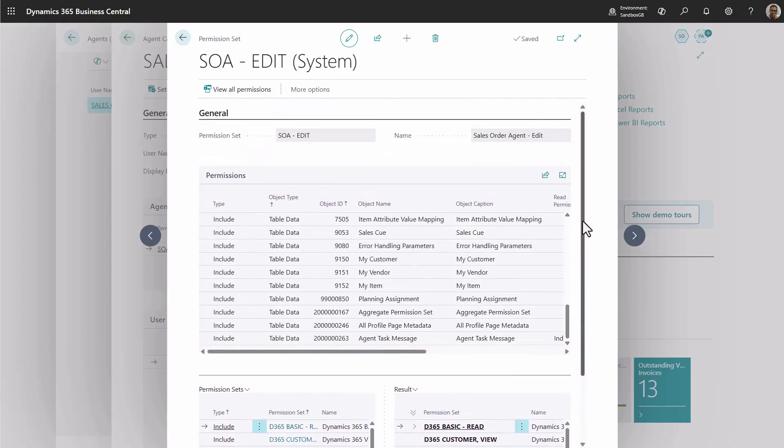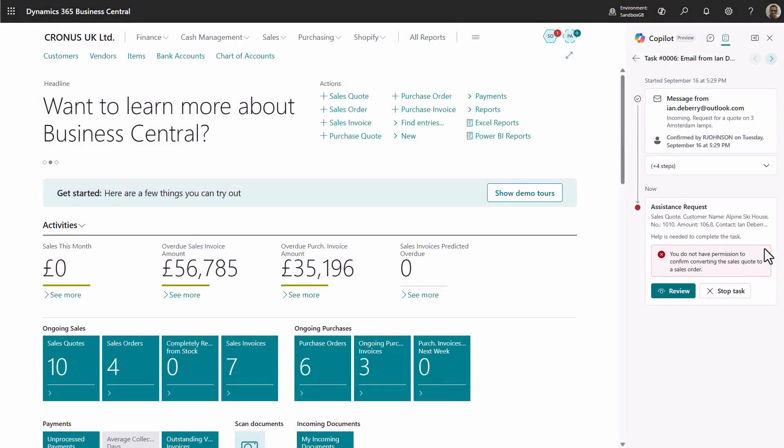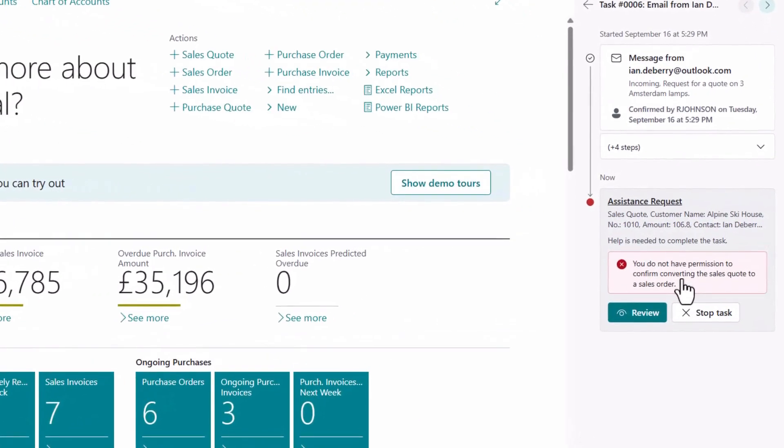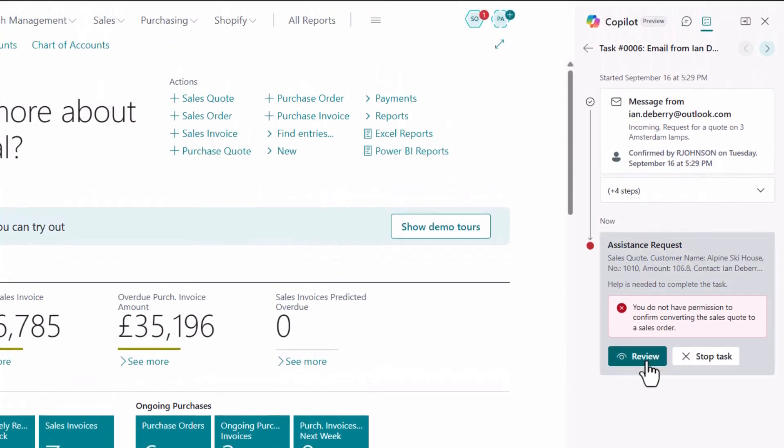Your version of Business Central may include additional AppSource apps or customizations that extend the process orchestrated by the agent. Just like any other user, the agent may not have the necessary permissions to work with those changes, which can result in permission errors.